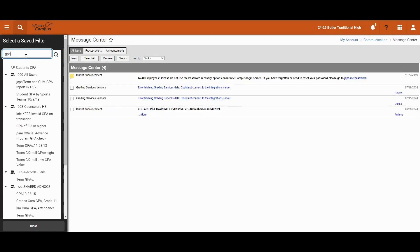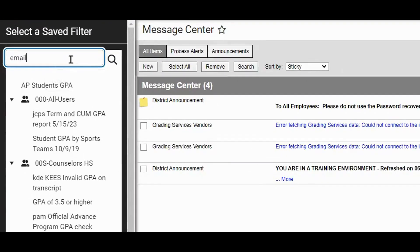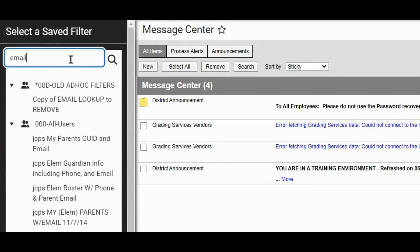Another example, maybe we want to create a filter with contact information such as phone number or email address. Let's start by searching for email.